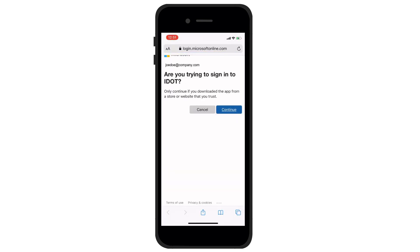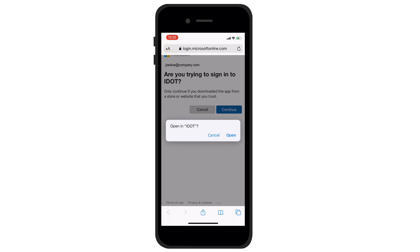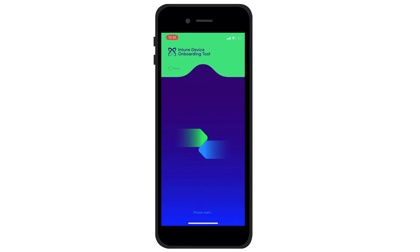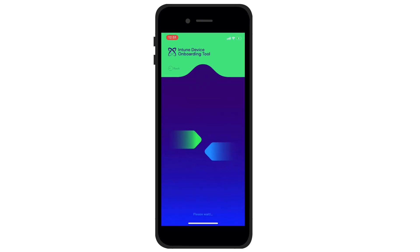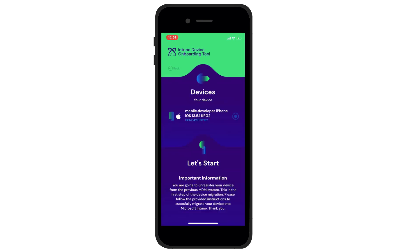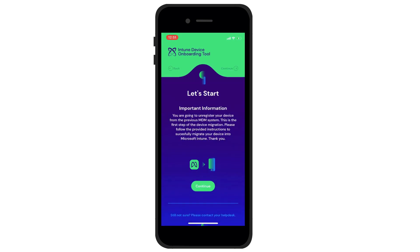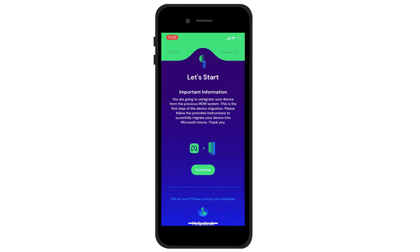You will be asked if you are trying to log in to the IDOT application — confirm it again with the Continue button, and then with the Open button. IDOT has already identified your device and informs you of the next steps. You can continue by clicking Continue.